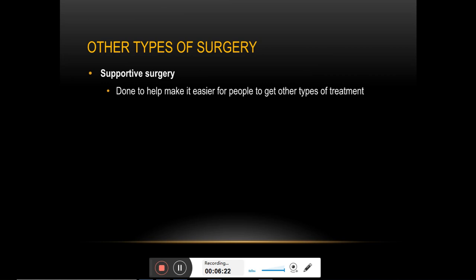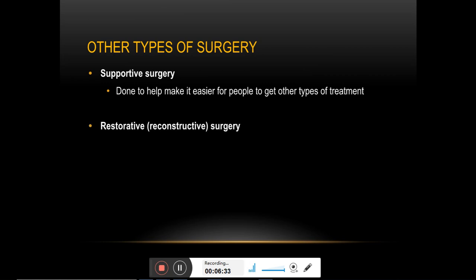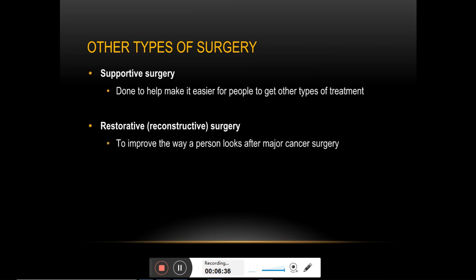For example, setting up a catheter by surgical incision to facilitate chemotherapy is actually supportive surgery. Next, restorative or reconstructive surgery is used as a follow-up to curative or other surgeries to improve or restore a person's appearance or the function of a body part.